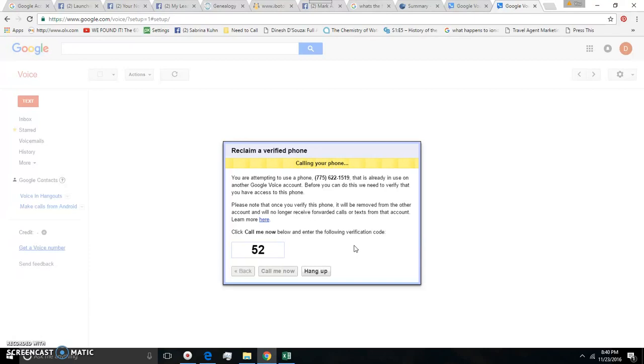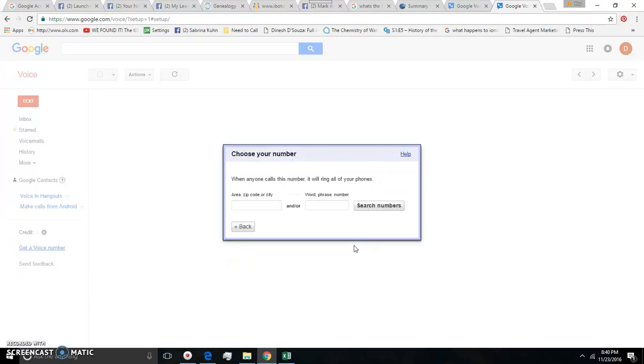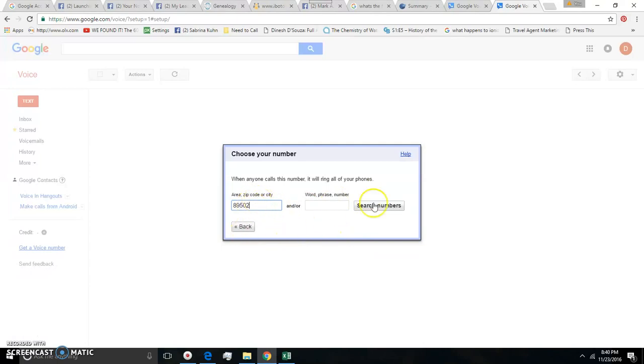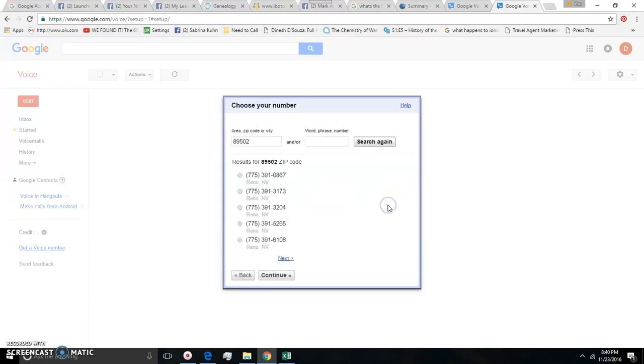Okay so I enter the code and then it is all set and then you can enter either a word or phrase or like your area code or zip code. I just enter my zip code and then it searches numbers for you.